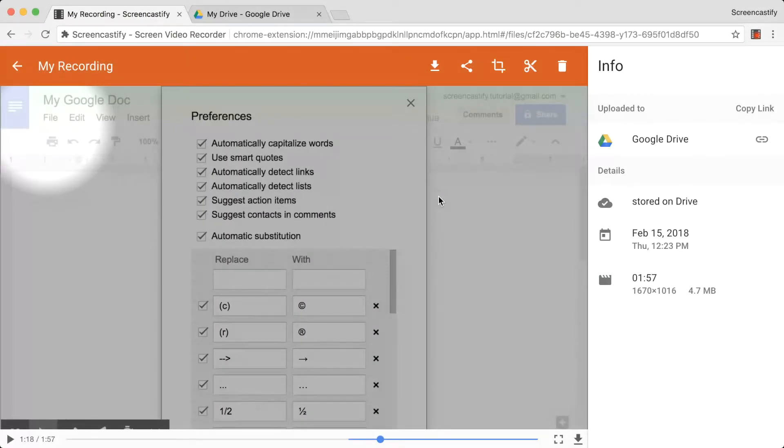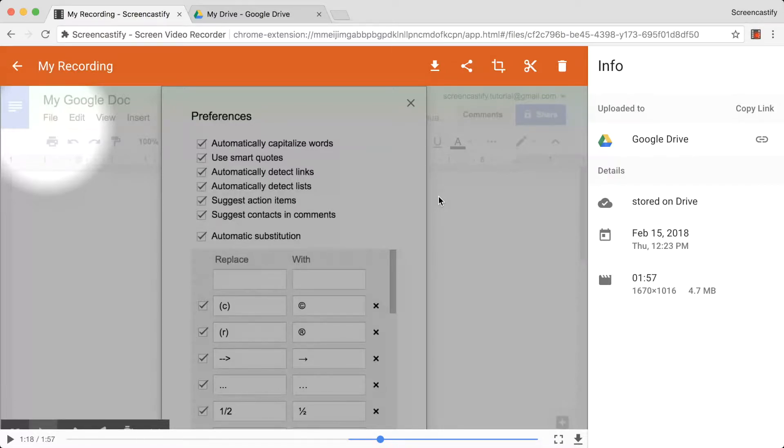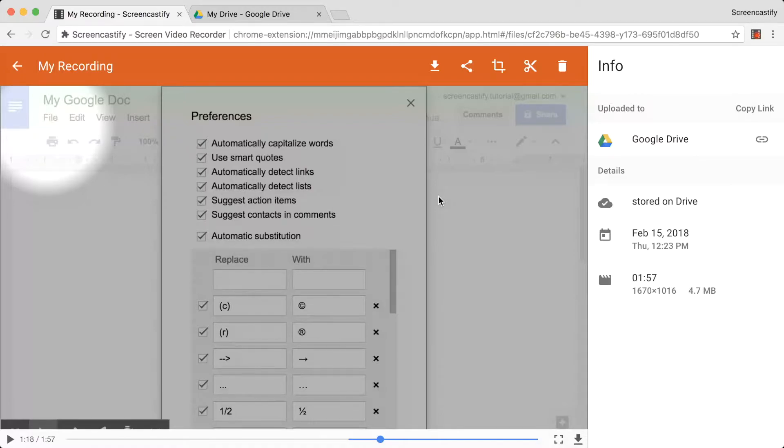The new Screencastify Video Editor is a really simple way to edit any video, not just your Screencastify recordings. It's completely browser-based, so it works on any device running Google Chrome, including Chromebooks, and it's included with every Screencastify Premium subscription.